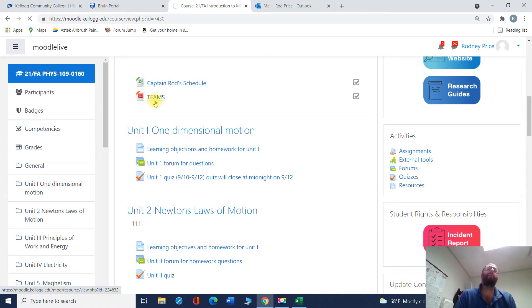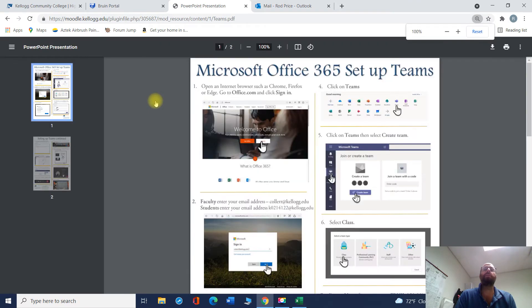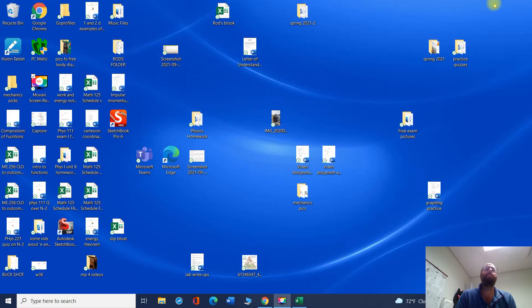This is a description of how to get Microsoft Teams. You won't need to pay anything because you've already got a license paid for as a KCC student. Here it is. It'll tell you exactly how to set it up. I'm going to show you what it looks like.